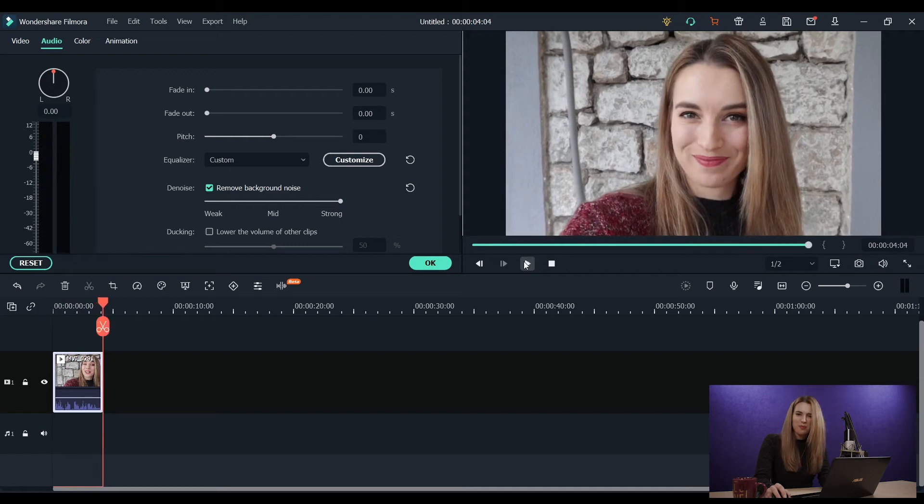Much better, right? It's not magic, but it can save an unfortunate outdoor shot.